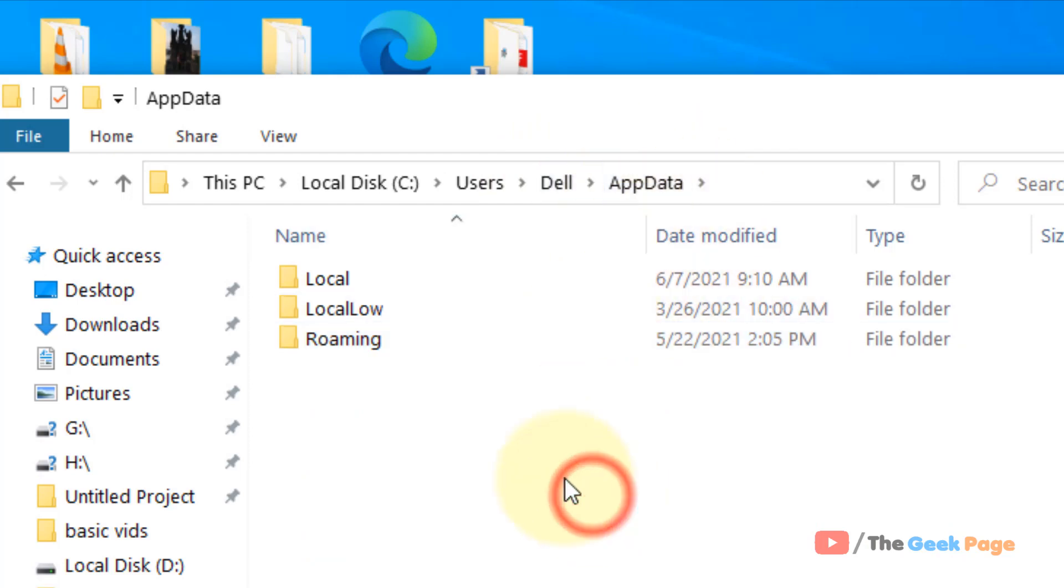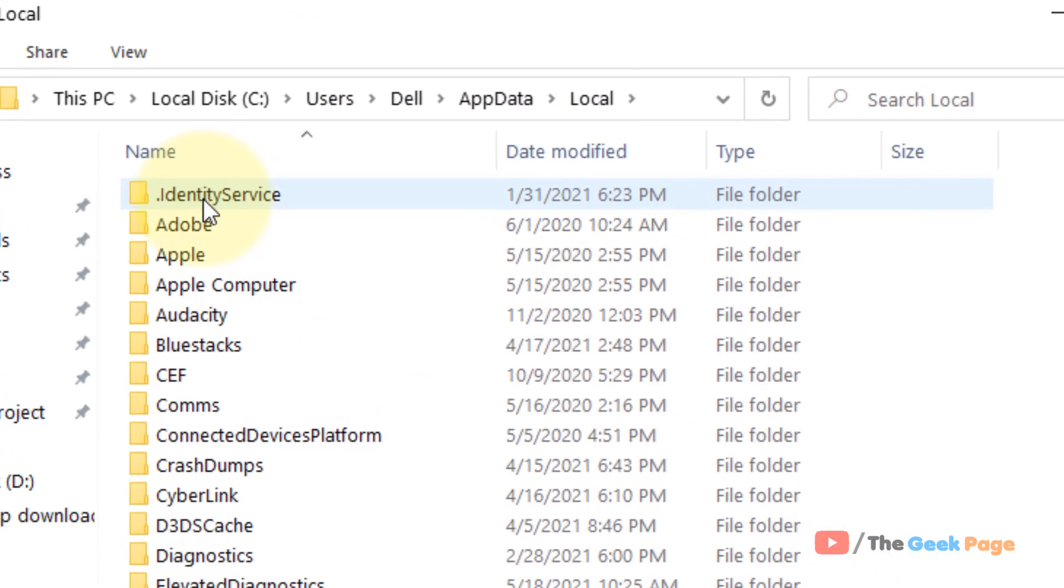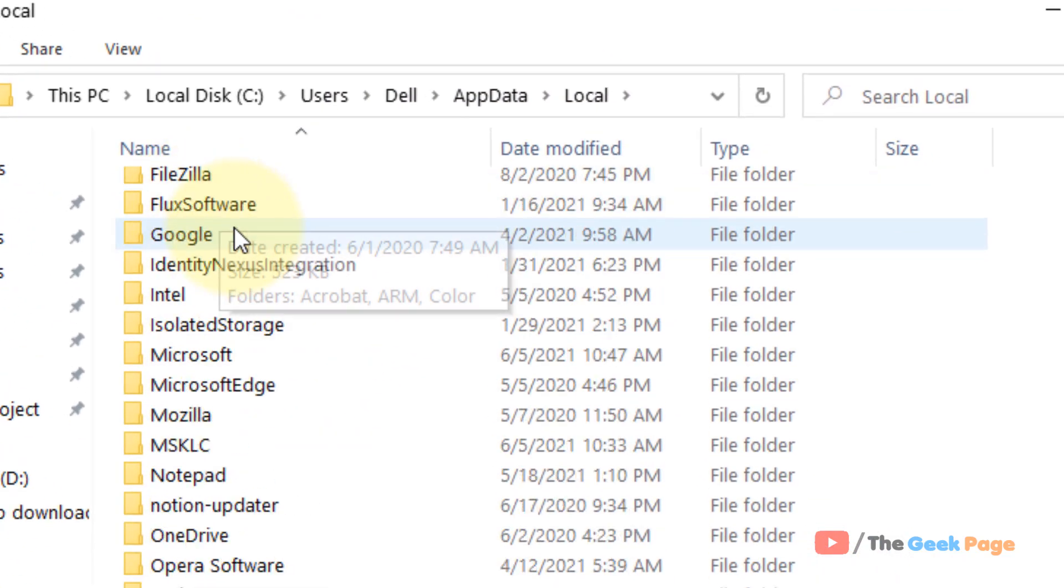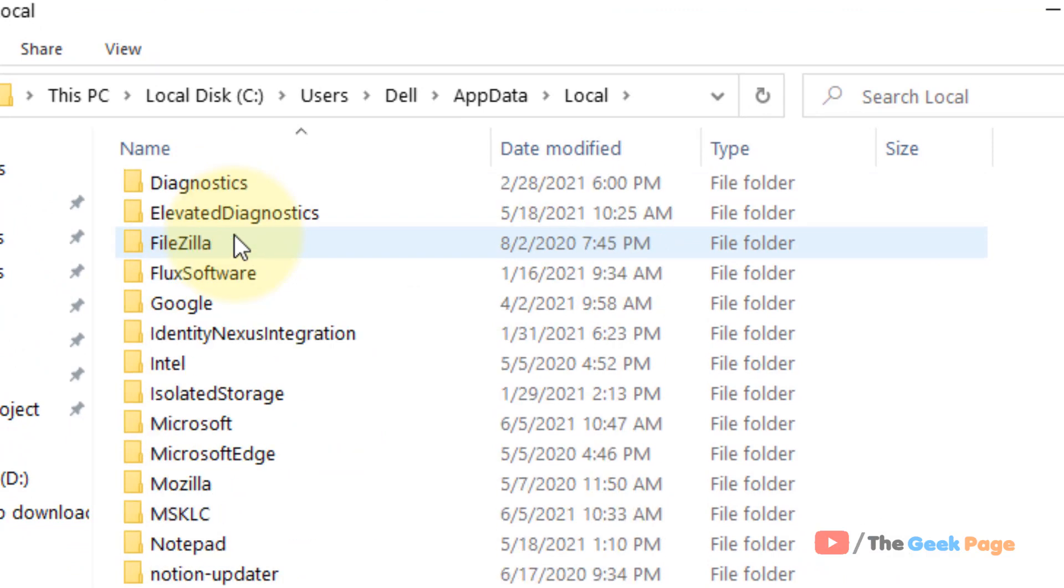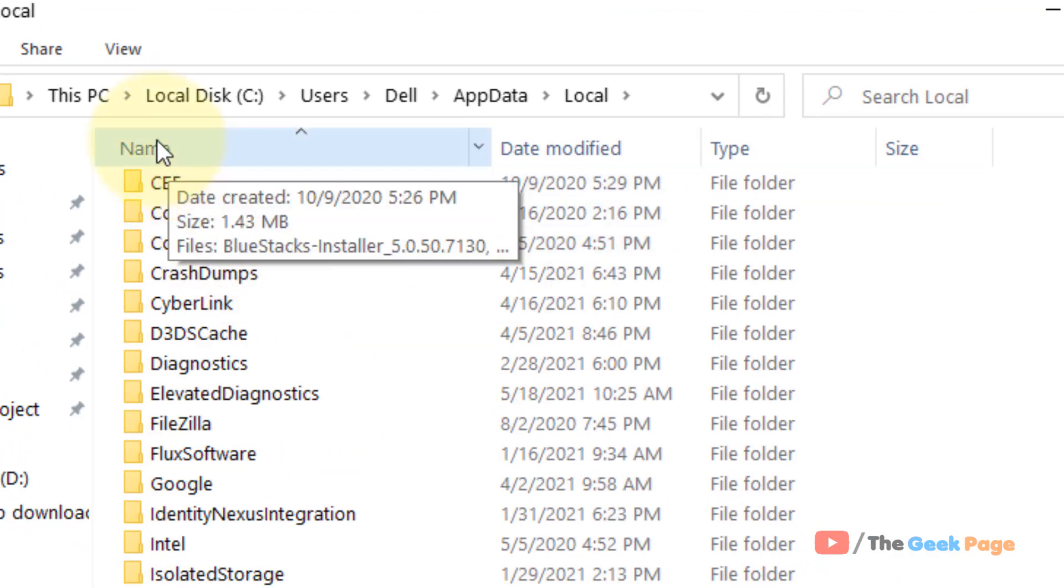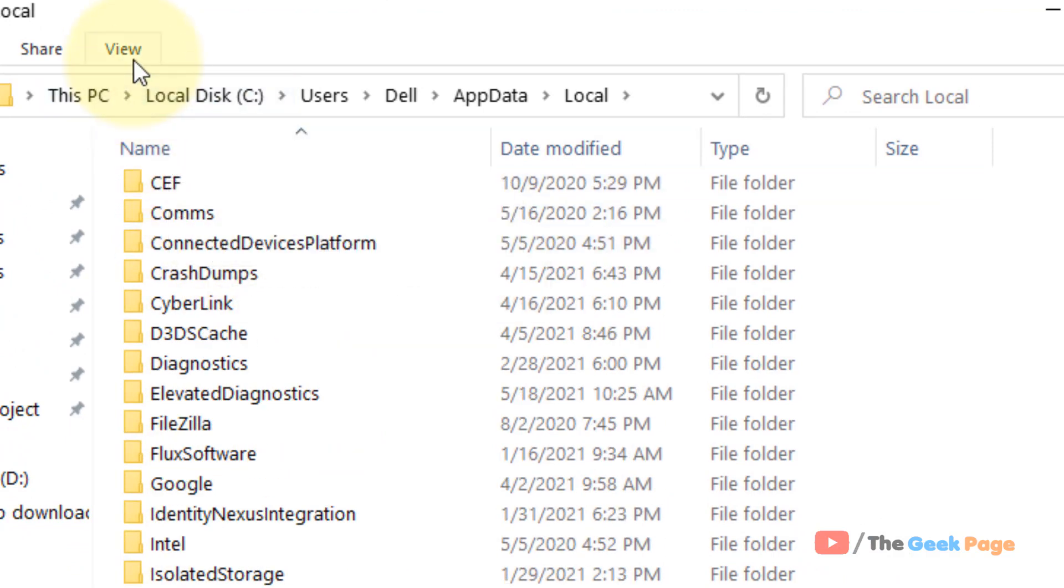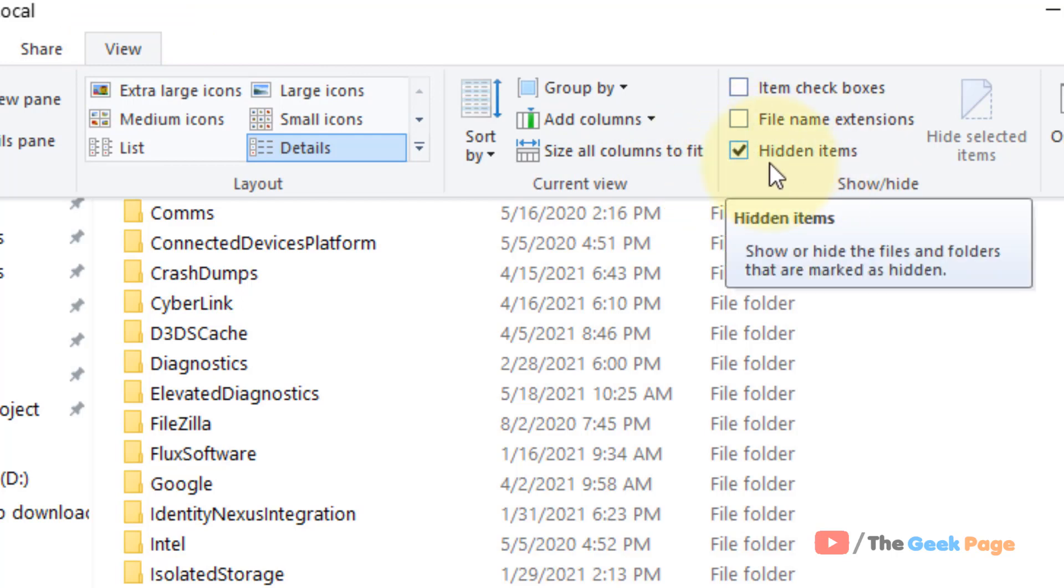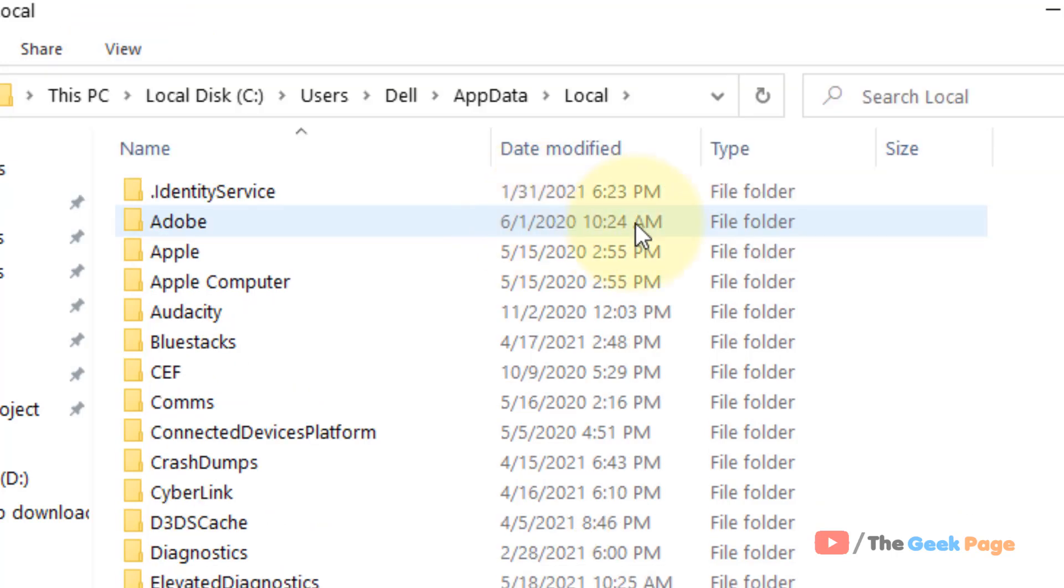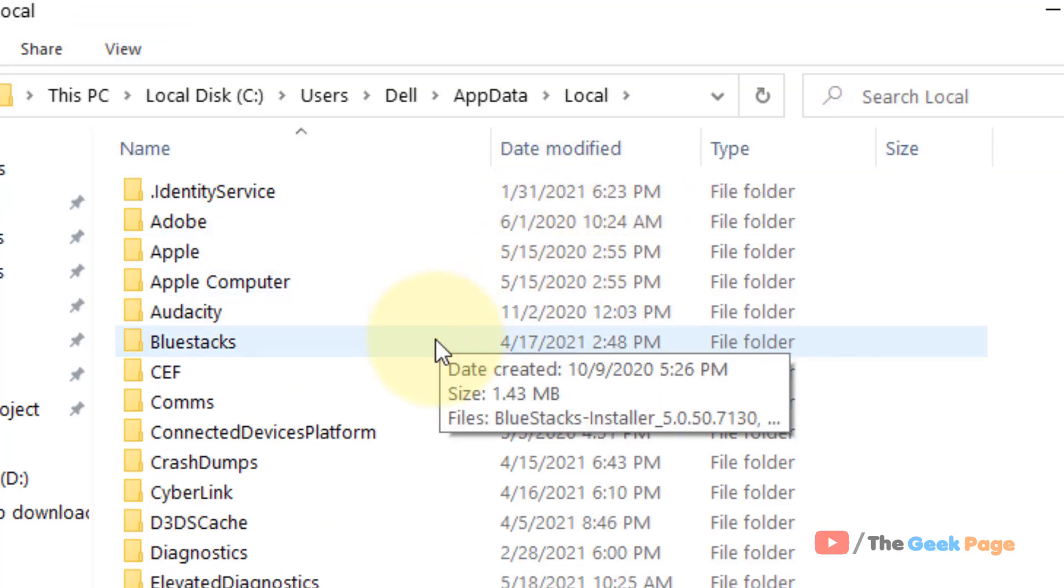Now you will reach here. Just click on local and now what you have to do is click on view and make sure hidden items is checked so that all hidden files are being shown.